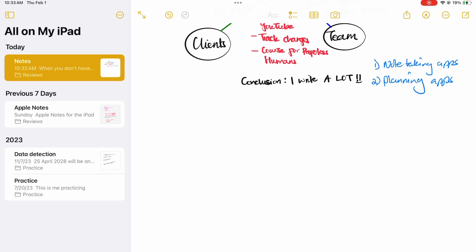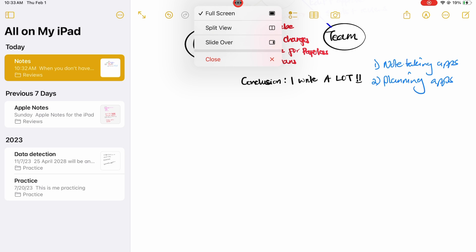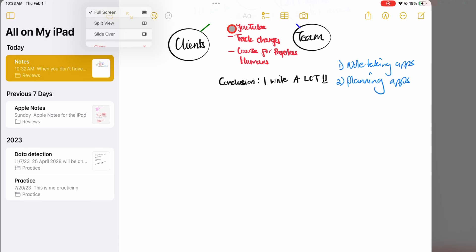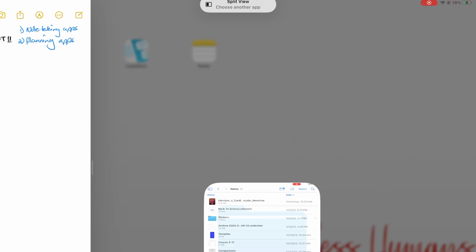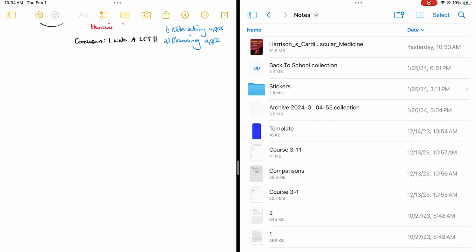To add a PDF to your notes in Apple Notes, you must split view your screen to drag and drop the document from its location on your iPad.